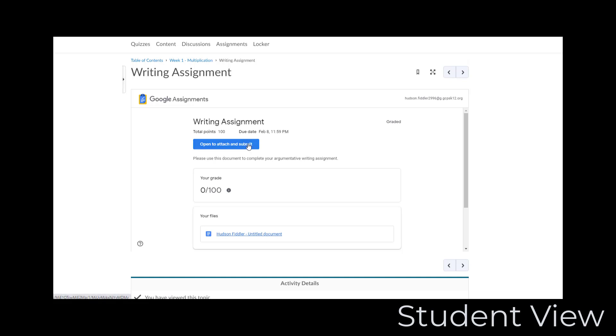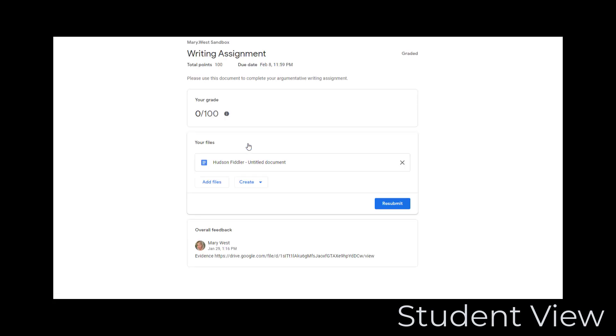click Open to Attach and Submit, make the necessary changes, and then click Resubmit.